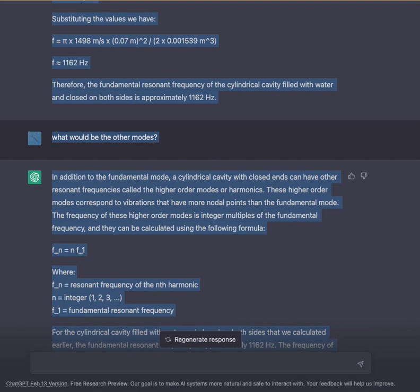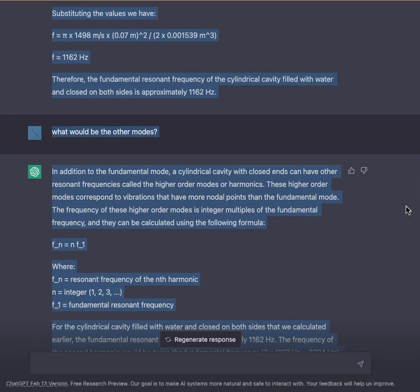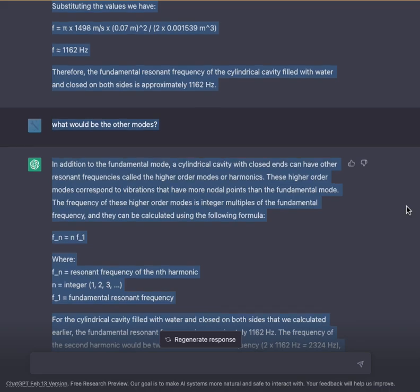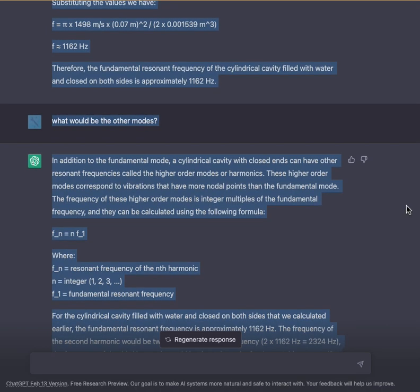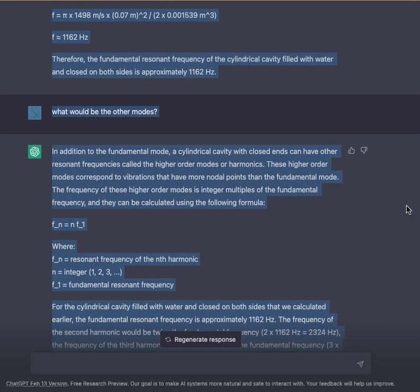Therefore, the fundamental resonant frequency of the cylindrical cavity filled with water and enclosed on both sides is approximately 1162 Hz.